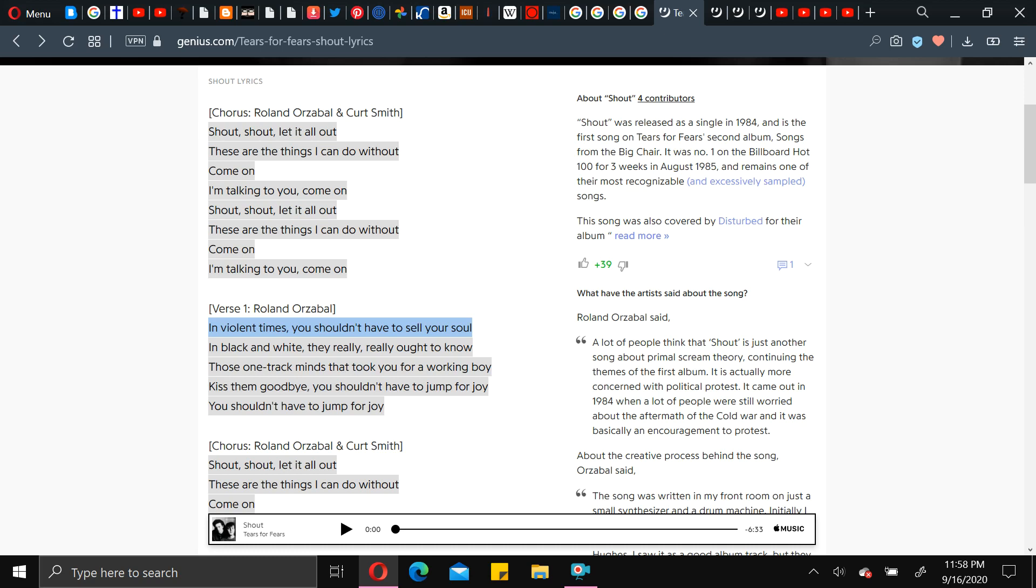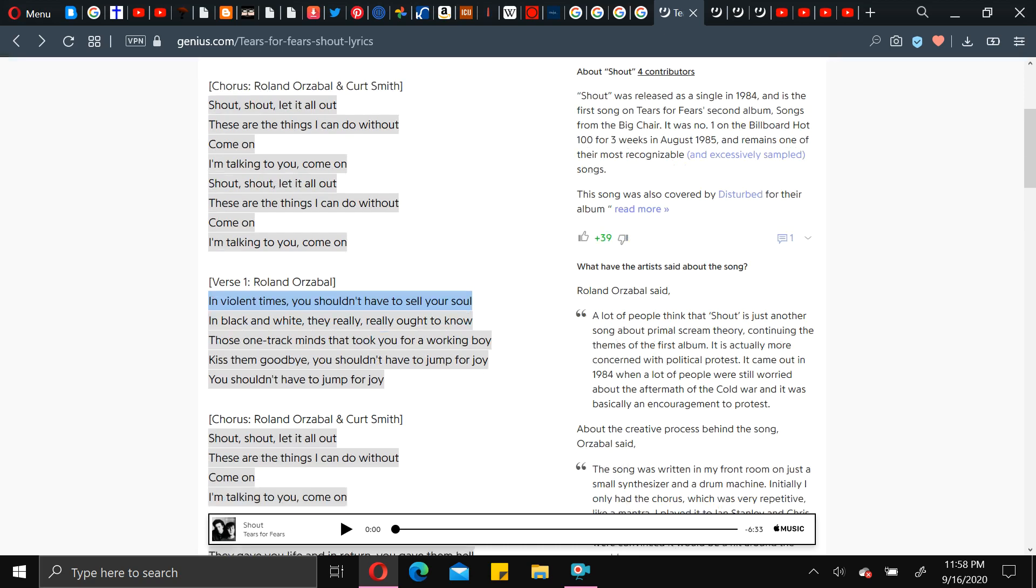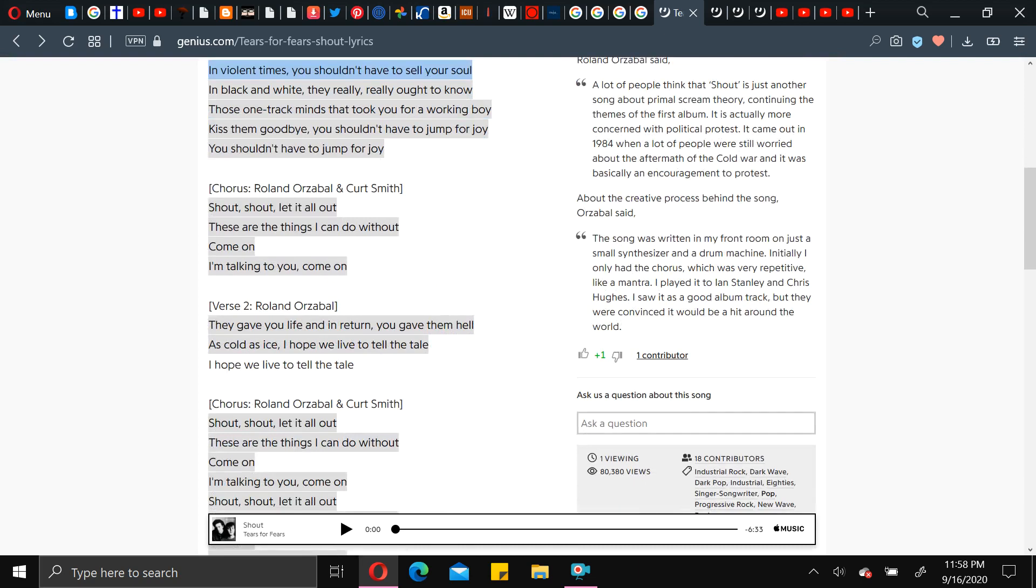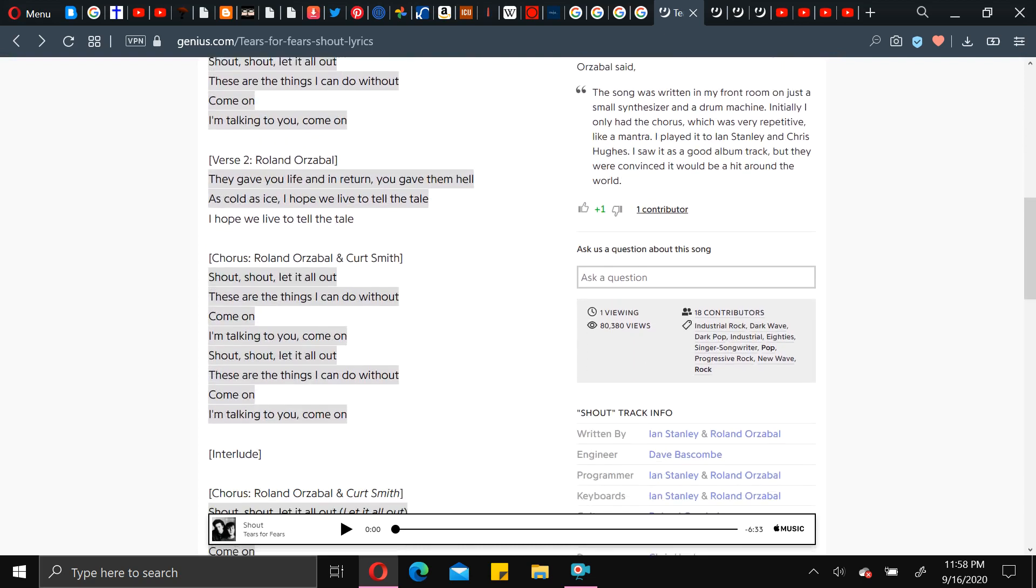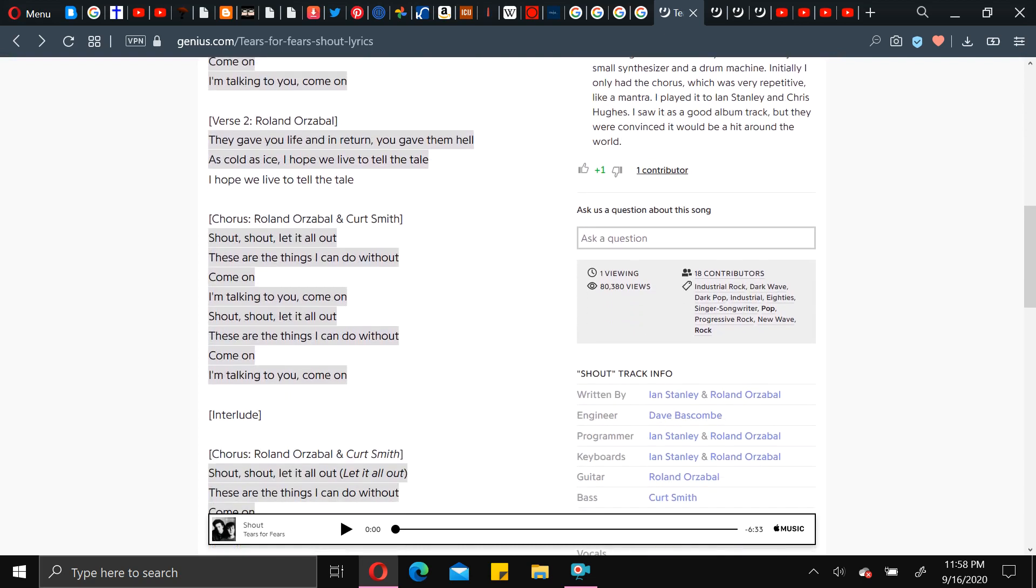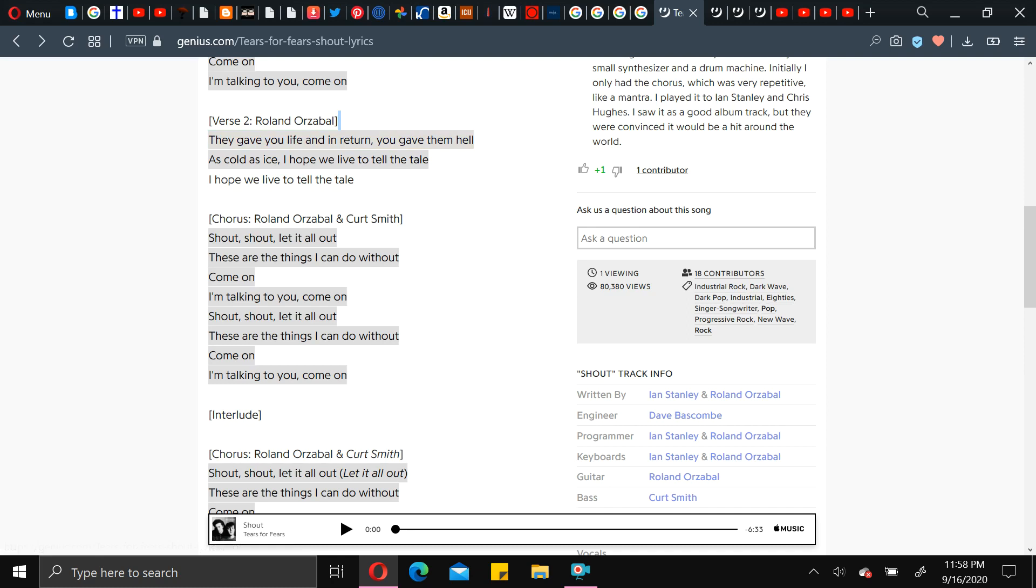That just came out of nowhere, to be honest, because the whole entire song is literally repeating the same thing. They gave you life, and in return, you gave them hell. It's cold as ice. I hope we live to tell the tale.